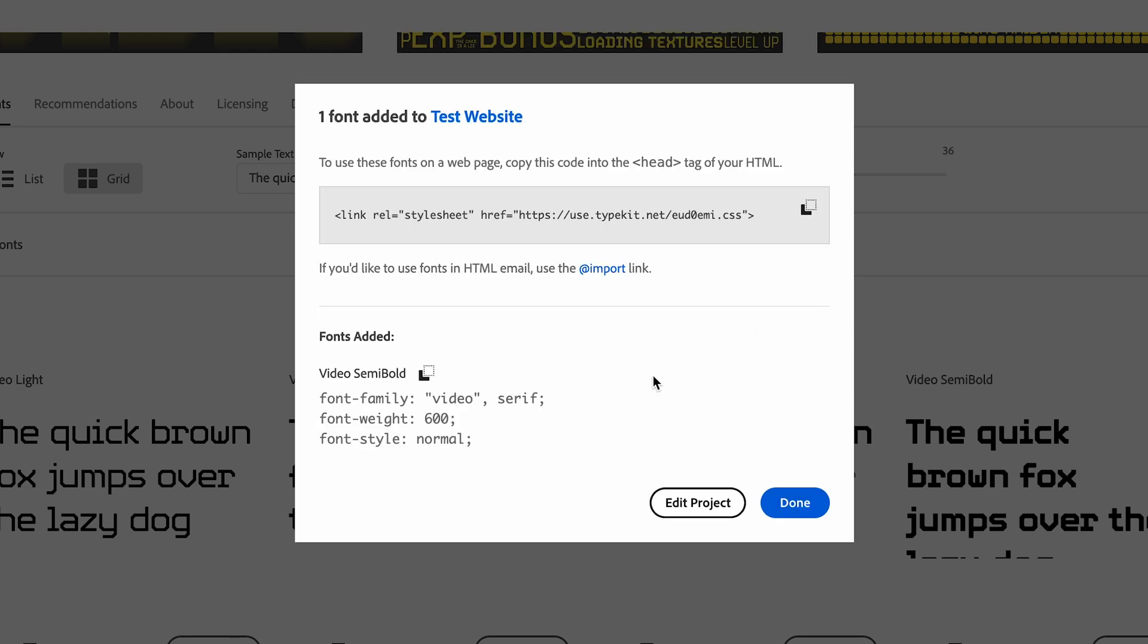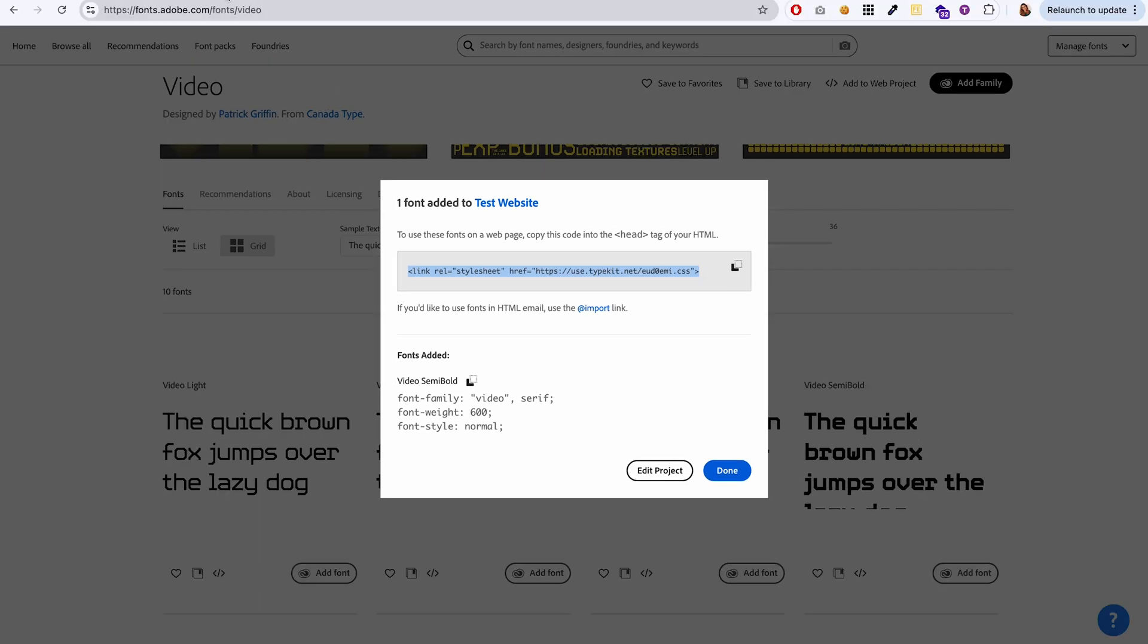So this is the code we need to add to our Squarespace website. We'll start with this line of code up here. So you can just copy this. We need to paste this line of code into the code injection area of our Squarespace website.